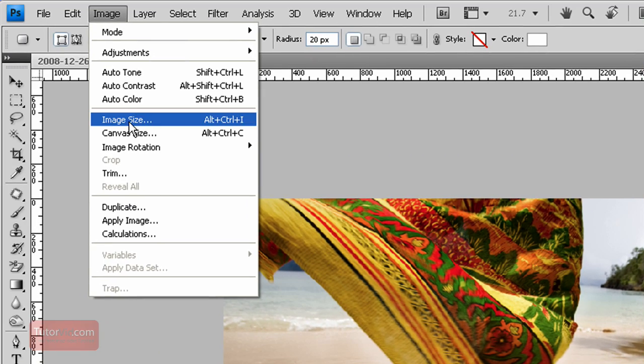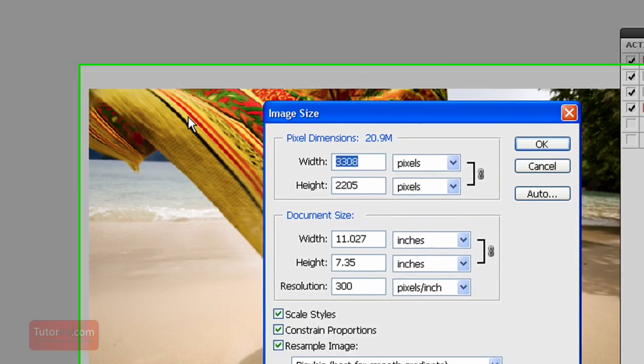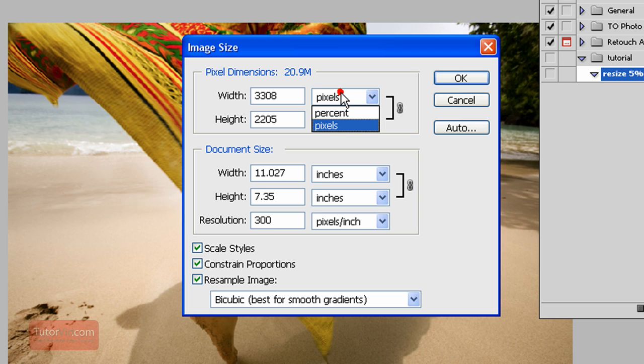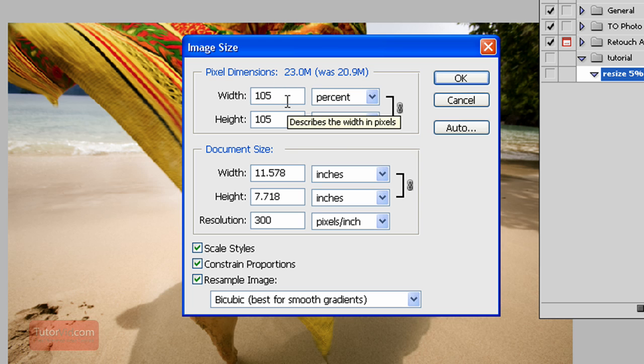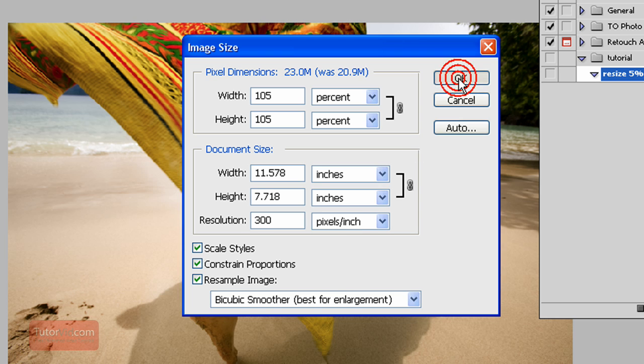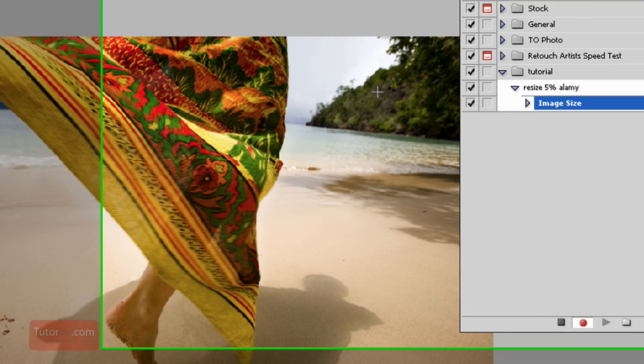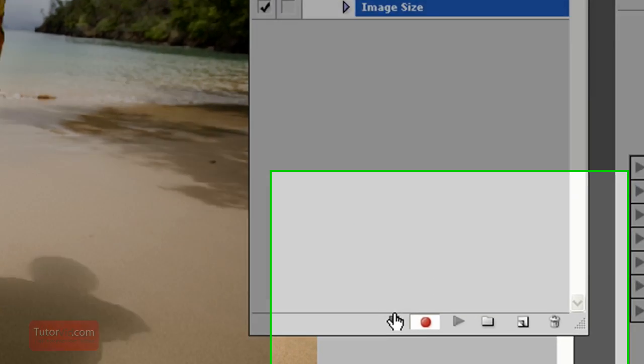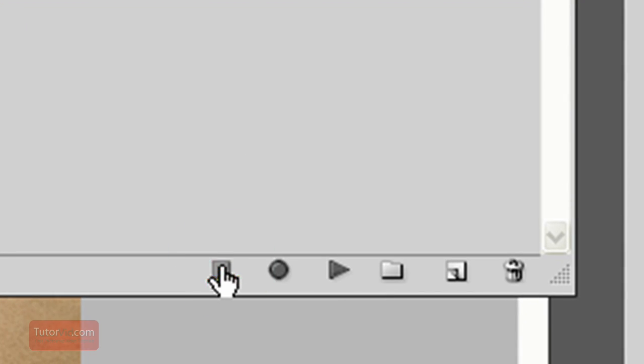Then you can just do the same thing, image, image size and everything we do here it will be repeated. So 105, enlargement and those are checked. Now that's all we wanted to do so I'll click stop.